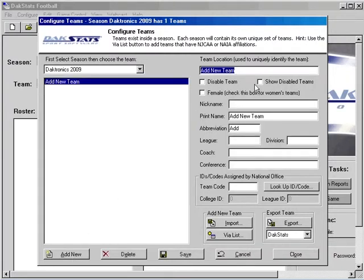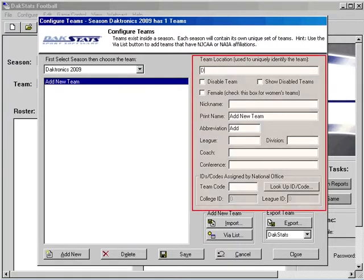Enter the team name and enter in the rest of the data in the fields below as desired. Once finished, click on the Save button.